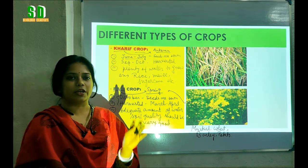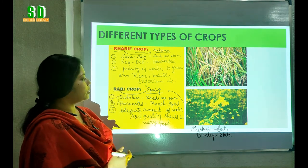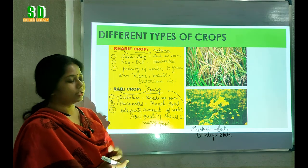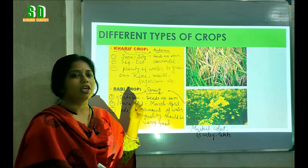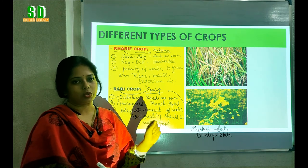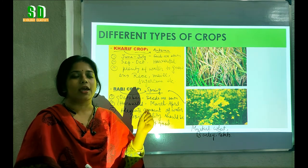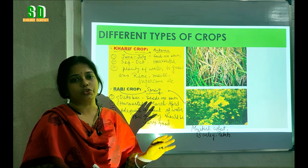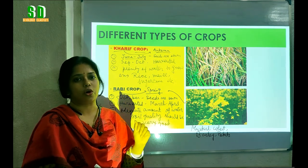So students, from today's lesson we have learned about the different types of crops depending on the season, and we have also learned about the features of and differences between the Kharif crop and the Rabi crop. If you notice carefully you will find some differences between these two types of crops.